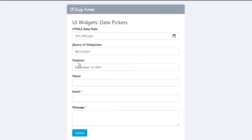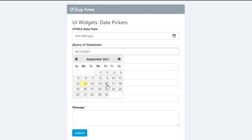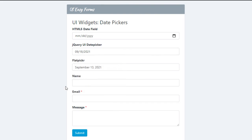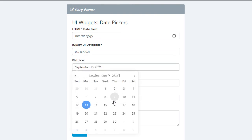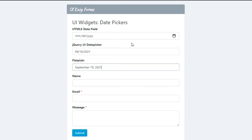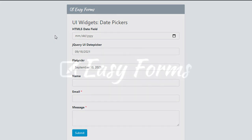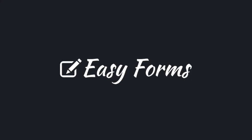As you can see, both fields have a different format and show today's date by default. And that's it — we've taken a look at how to add date pickers to your forms with UI widgets. Easy, right?